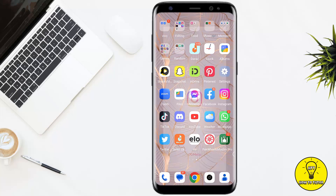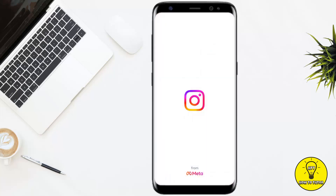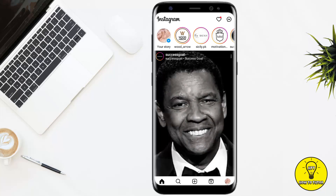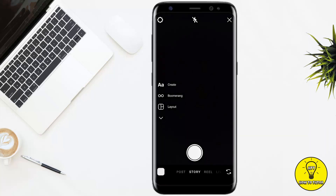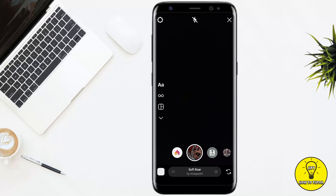First of all, simply open up the Instagram mobile application. After that, you simply have to swipe to the right in order to go to your camera. Now here, as you guys can see, there is no particular option to use ultra white camera on Instagram, but I'll show you the way.